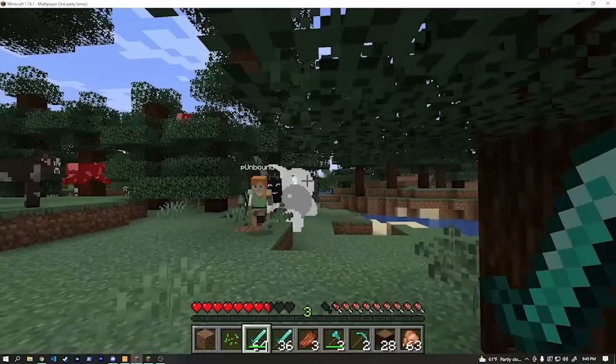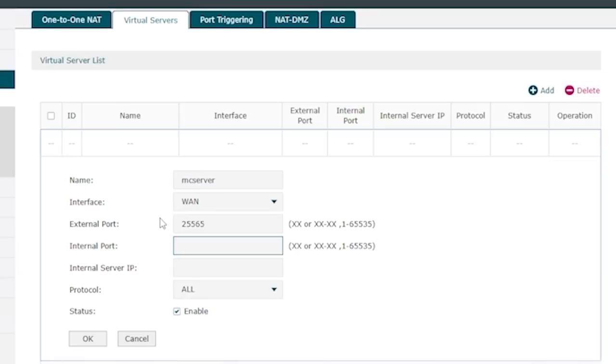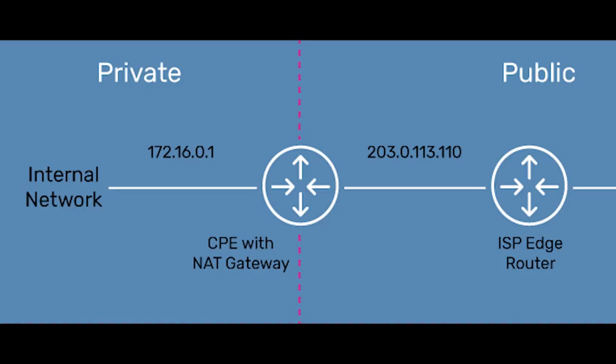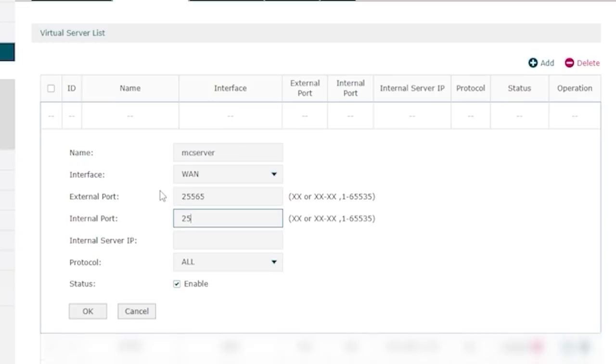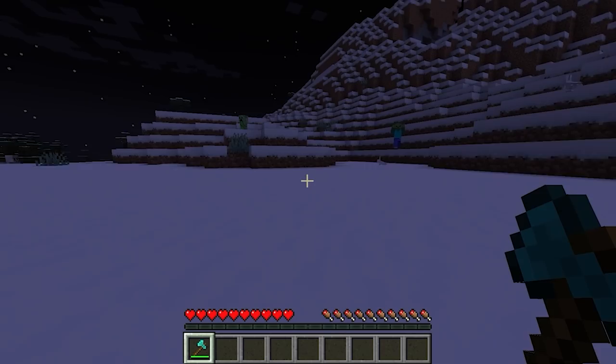So you've set up a game server, like a Minecraft server, maybe from watching my Minecraft server video. And it works on your local network, but when you've tried to set up port forwarding so you can play with friends on the internet, you ran into some issues. Maybe your ISP uses CGNAT and you aren't able to get a public IP address, or they block port forwarding on your router, or you just don't want to expose a server to the public. Well today, we're going to solve all of these issues using a service called ngrok — and the best news? We're going to do it completely for free.